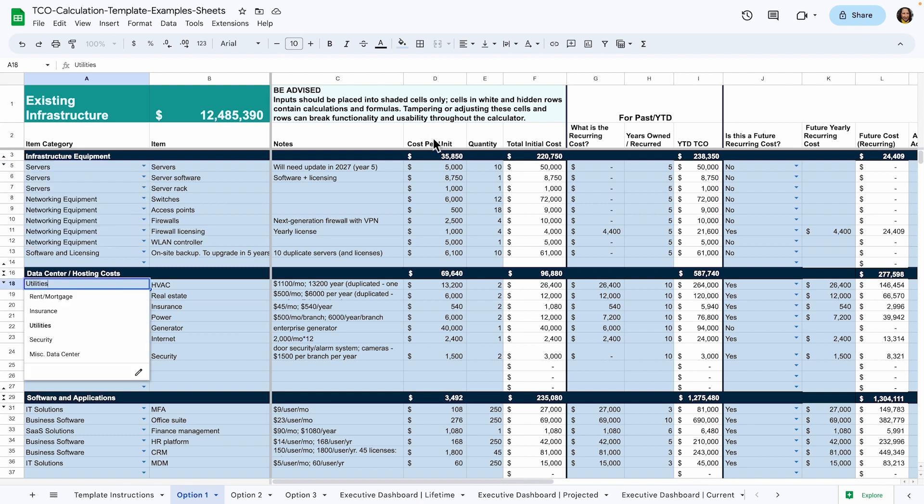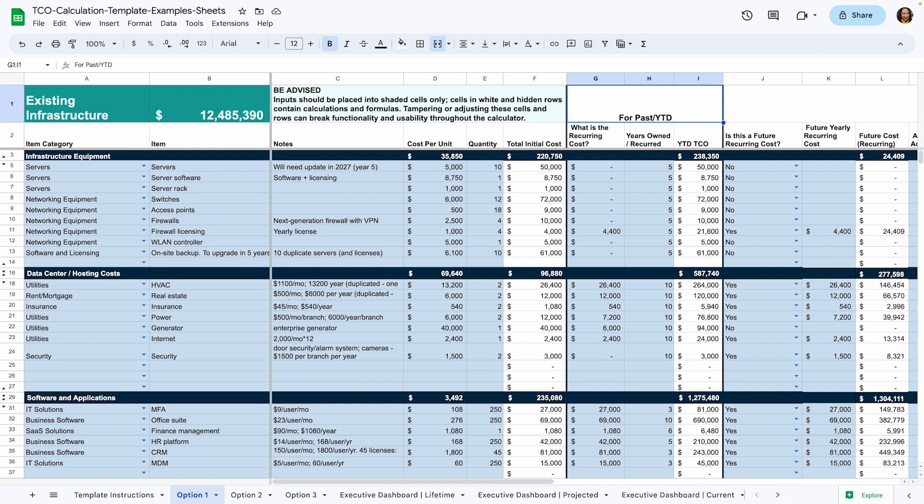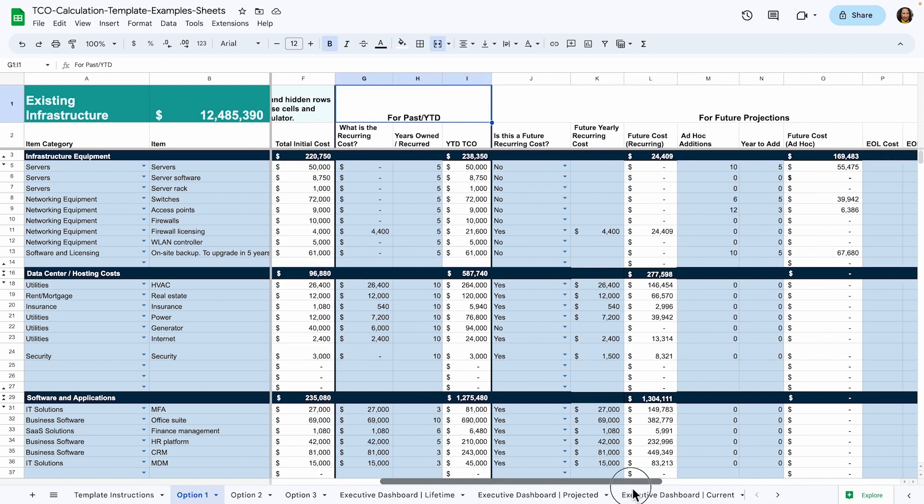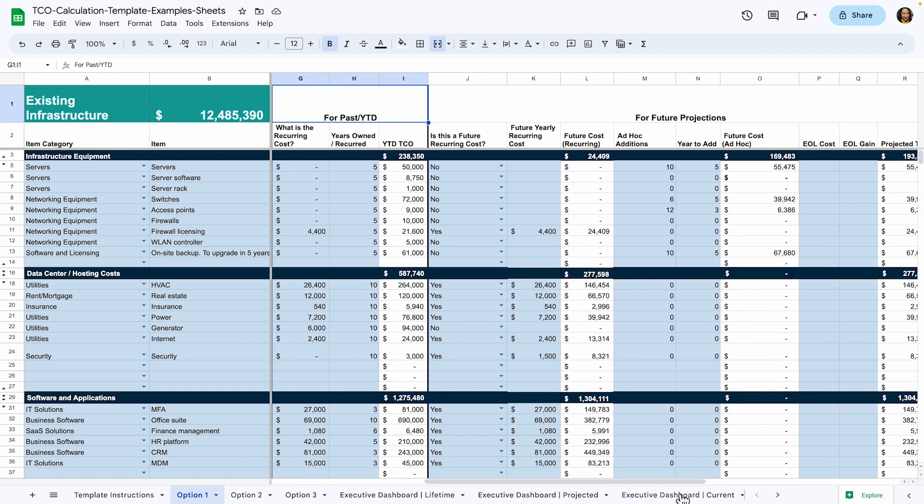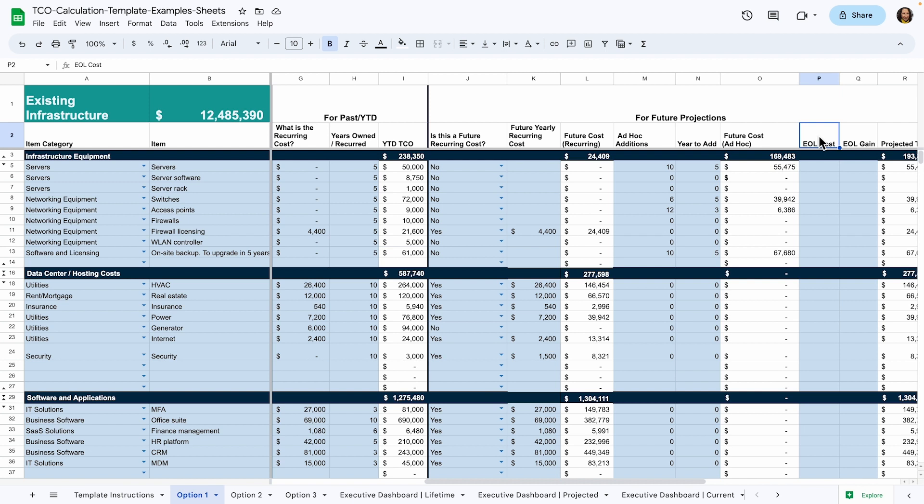The next grouping we have: cost per unit and quantity apply to things you purchased such as a server. The next grouping for past year to date applies to calculations where you want to know how much you've already spent on something. To the right, future projections are broken up into recurring costs and ad hoc costs. Recurring costs would apply to something like your co-location center payment. An ad hoc addition would be something like a server upgrade that you anticipate might happen three years from now. End of life costs are associated with off-boarding and switching over the items. End of life gains are associated with any costs you might make up when you off-board the item, like if you plan to sell an employee's old laptop.